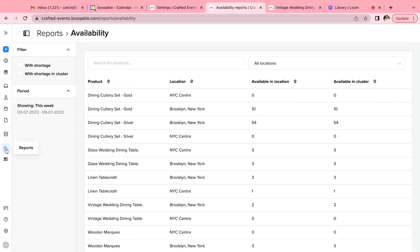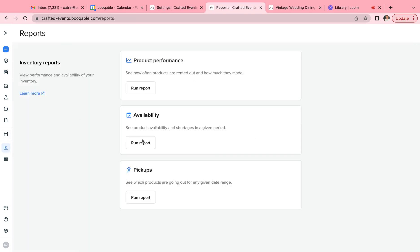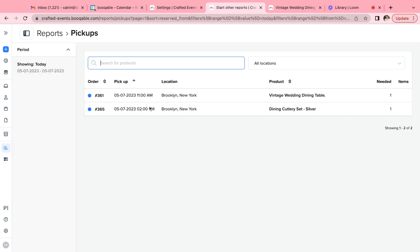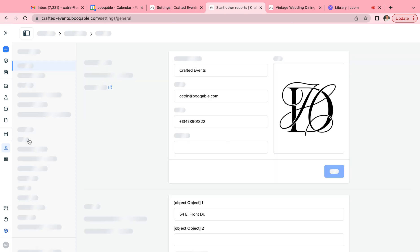And if you want to see how many are unavailable, you can do this vice versa by creating a pickup report. These availability settings apply to your online orders only and they make tracking your products even easier in Bookable.